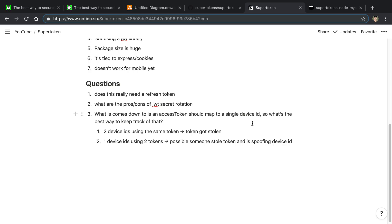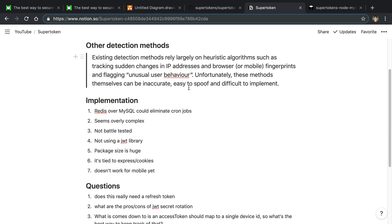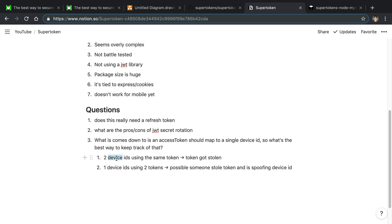For example, if Ben's iPhone 7 is using a particular access token, no one else should ever have that same token. If I log in on my computer, I get a new access token. So if two devices are using the same access token, that's an obvious sign of theft. But where things get blurry is spoofing — if an attacker can spoof the device ID, then you might see a single device ID sending multiple access tokens, and you need to determine whether that's a refresh or theft.